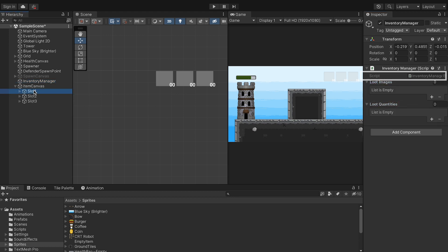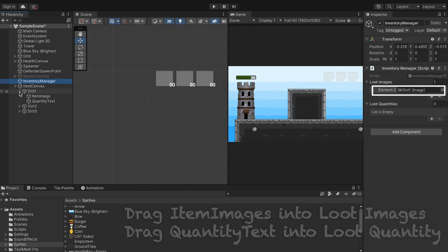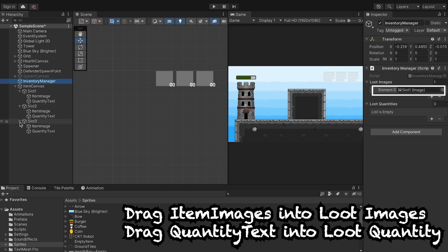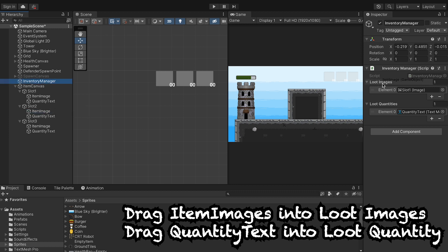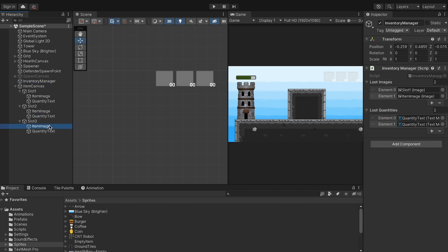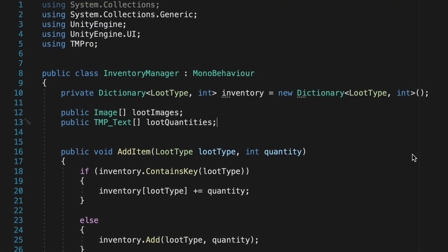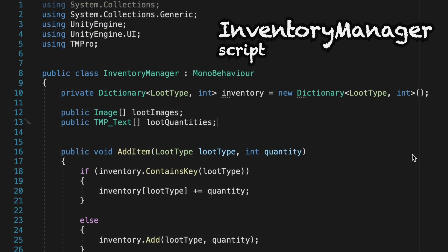Now you'll notice I made a little mistake here. On the first one, I actually dragged the slot into that first slot as opposed to the item image. I'll fix that later on, but if you want to fix that right now, you'll save yourself trouble later on. All right, now that we're able to talk to the image and to the text mesh pro, we actually want to fill those with some information.